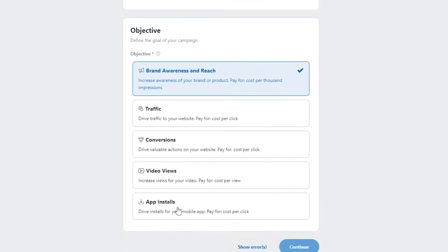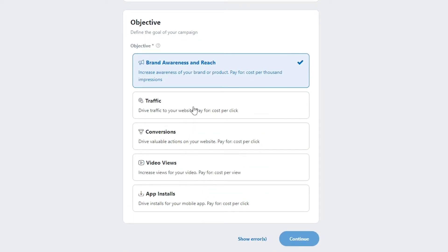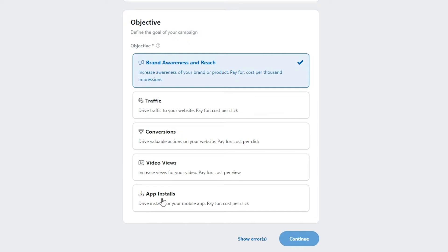There are five different objectives. Brand Awareness is based on cost per thousand impressions. Traffic is based on cost per click. Conversions is also based on cost per click. Video Views is based on cost per view. Finally, App Installations is also based on cost per click.